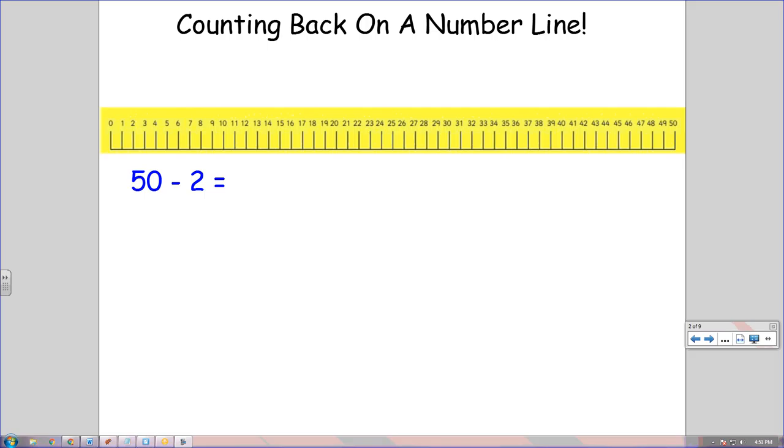When we have minus 2, 3, 4, 5, 6, 7, 8, even 9, using a number line is a pretty quick strategy. And if you learn how to do it properly, it can get you the correct answer.